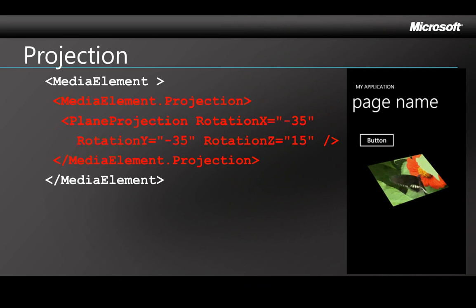In general, properties can be set either in C-sharp code or in the XAML, but there are some properties that can only be set in XAML, like the projection property of the media element. That lets you present an image as though it were in a three-dimensional space by setting X, Y, and Z coordinates. So this XAML here sets the X, Y, and Z rotations to create the effect that you see here.